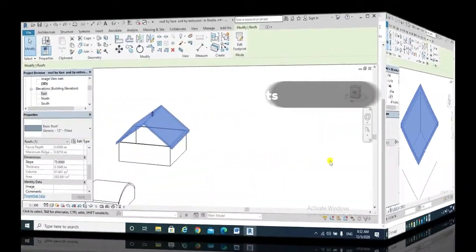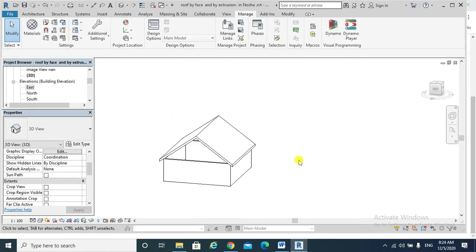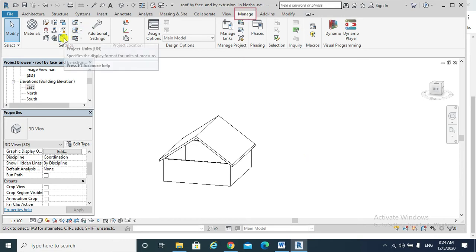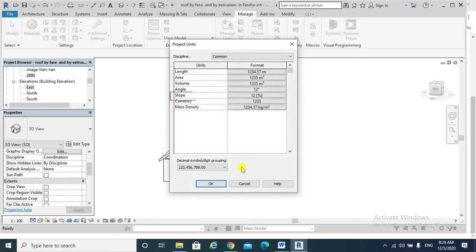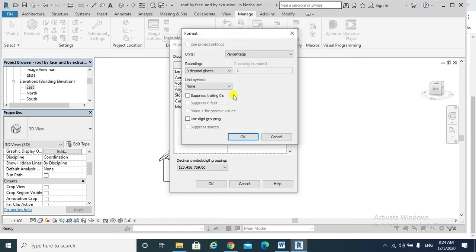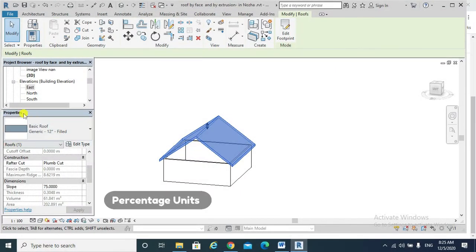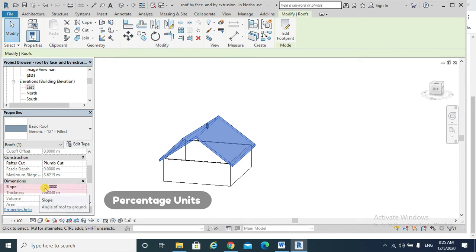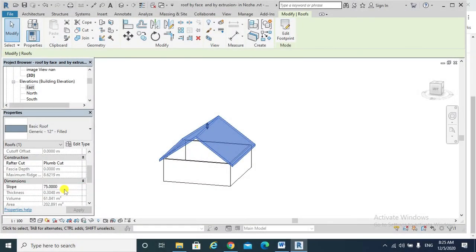Finally, note three: another unit to define the slope of our roofs. To do that, we go Manage tab and then Project Units. In the slope, we will find that percentage is used. If we select our roof, go to the properties, we will find the slope is 75%.